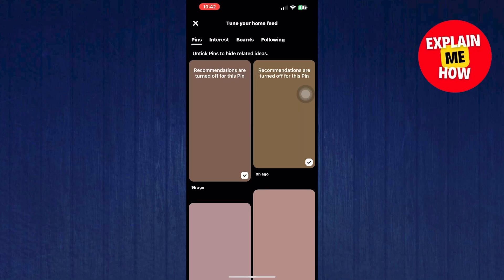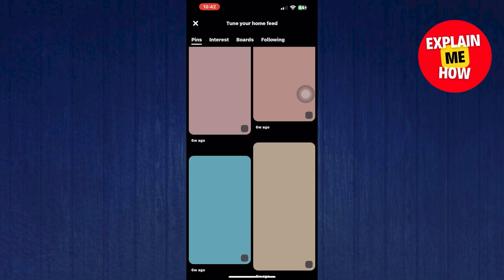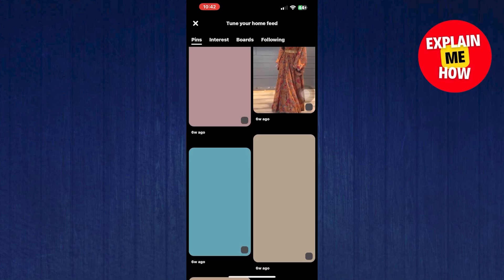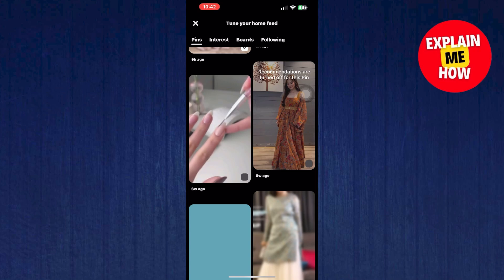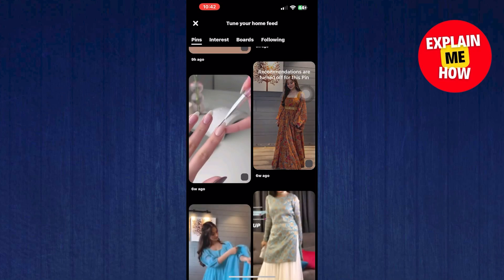It shows you boards and it also has history and topics. At the top here you can see it has boards but switch to history.